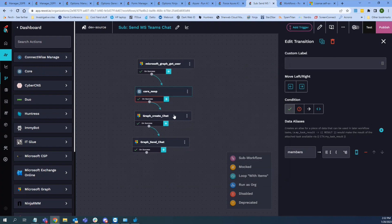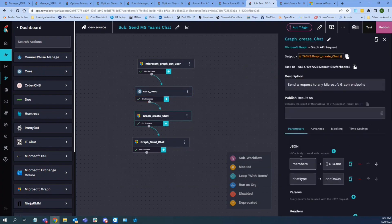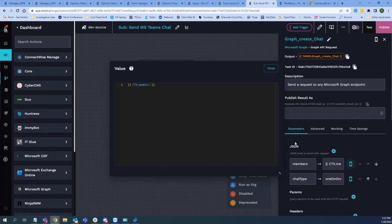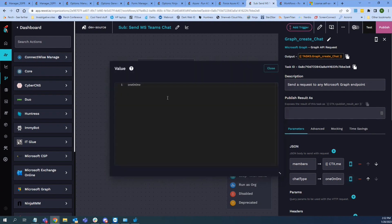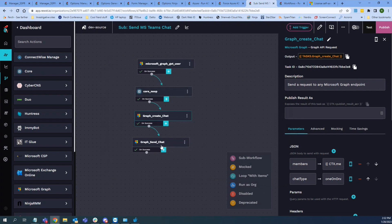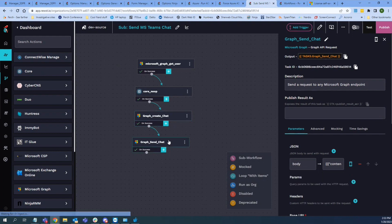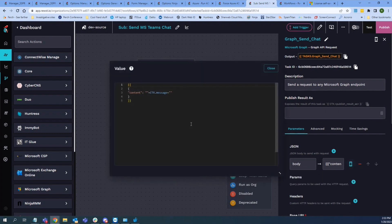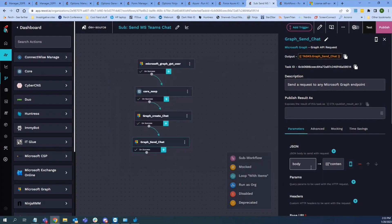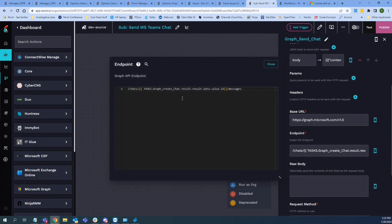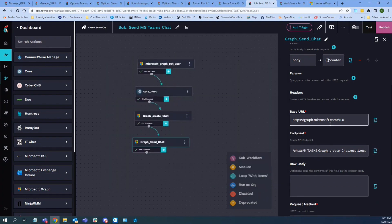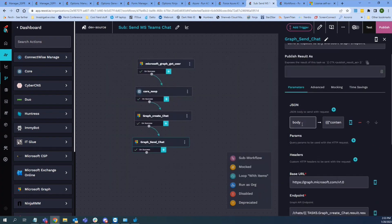And then you create the chat here. So it wants to see the members that we just kind of displayed over there. And then it just wants to see like a one-to-one as the chat type. And then after you create it, you get the actual ID from the chat back. And then you can send the actual chat with the content to the message. Let's see here. Yeah, so it's just the endpoint there is chats and then the ID of the chat and then messages. And then you add the content in the body here. I think that's all I got there.